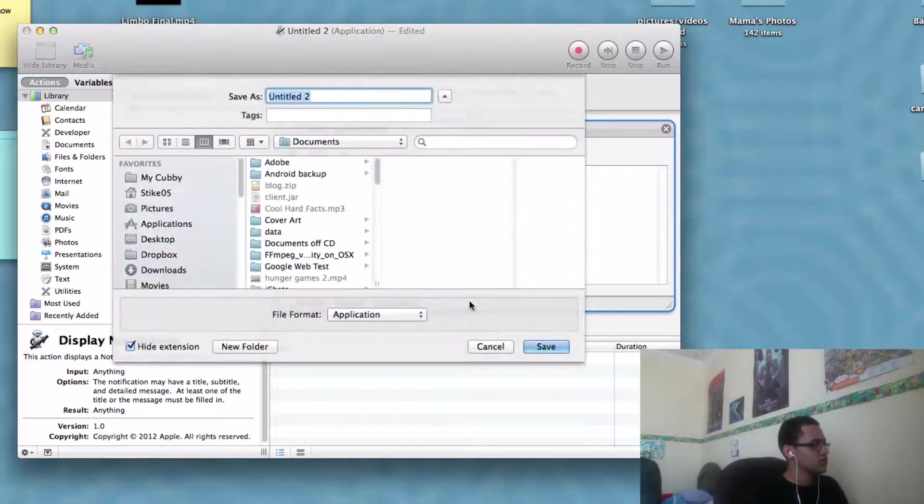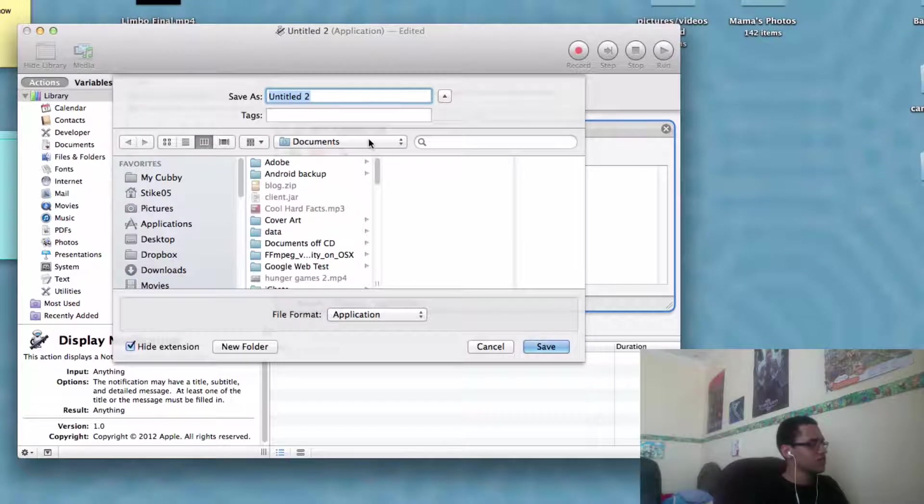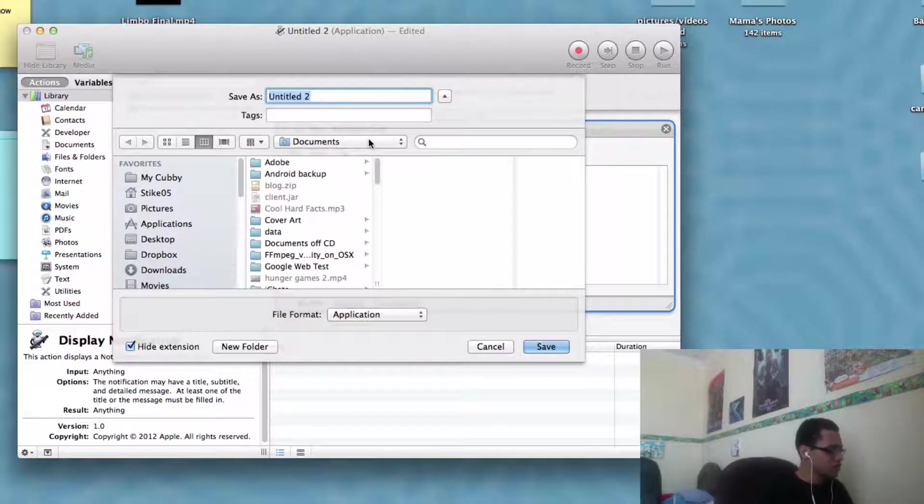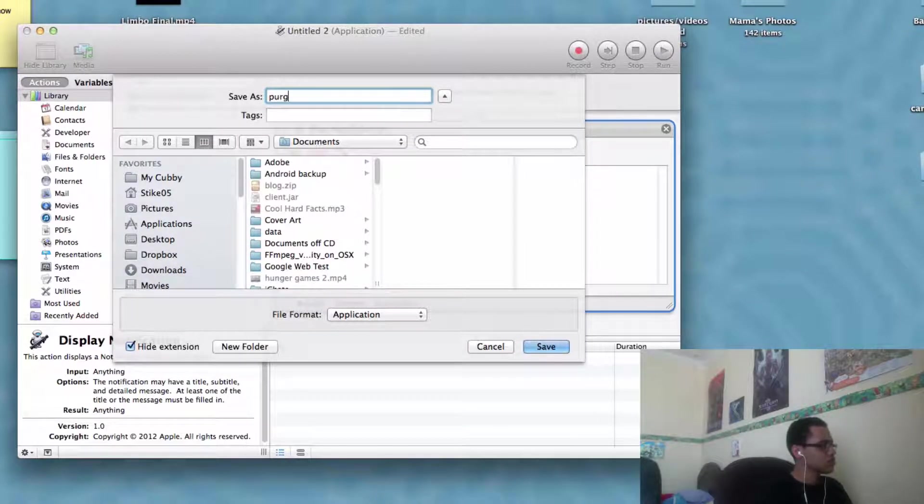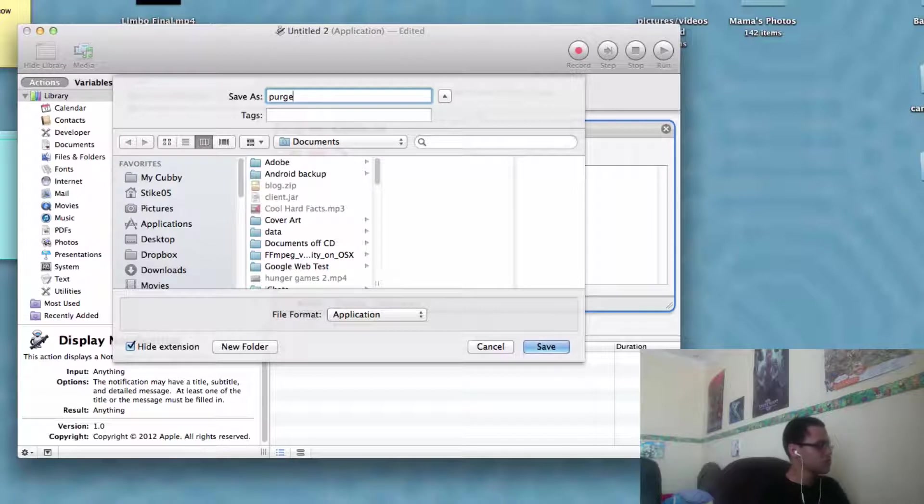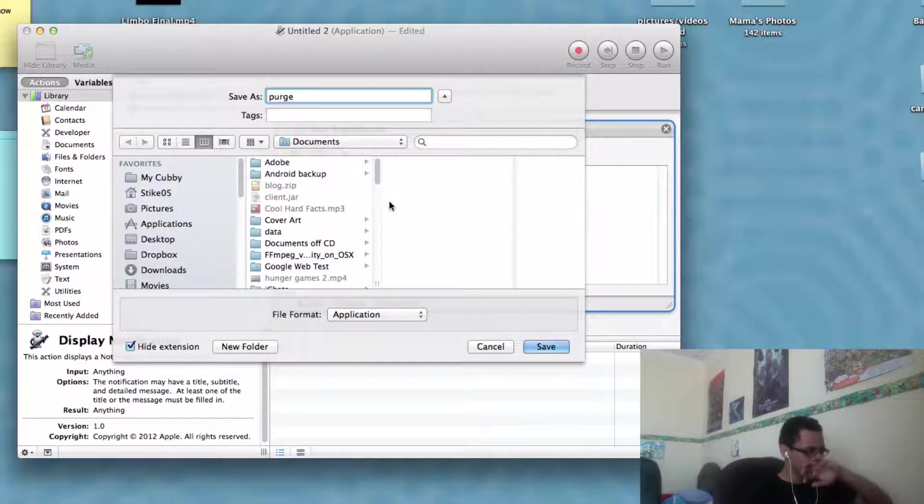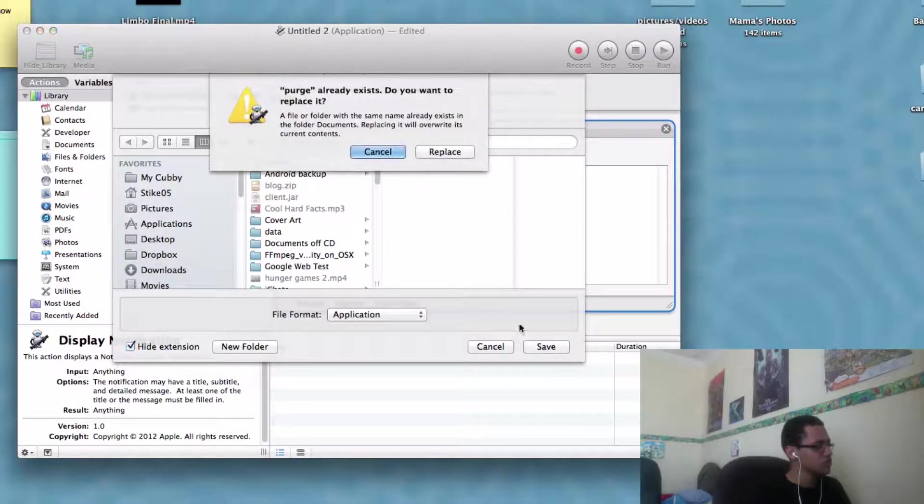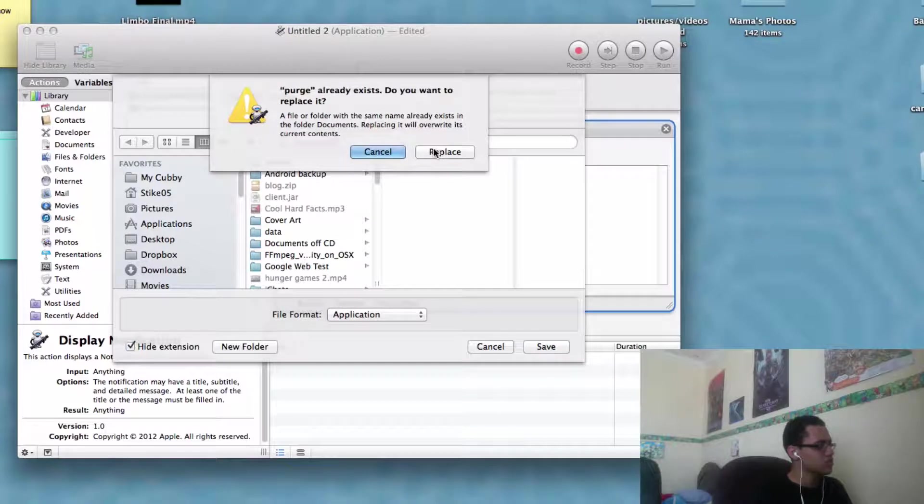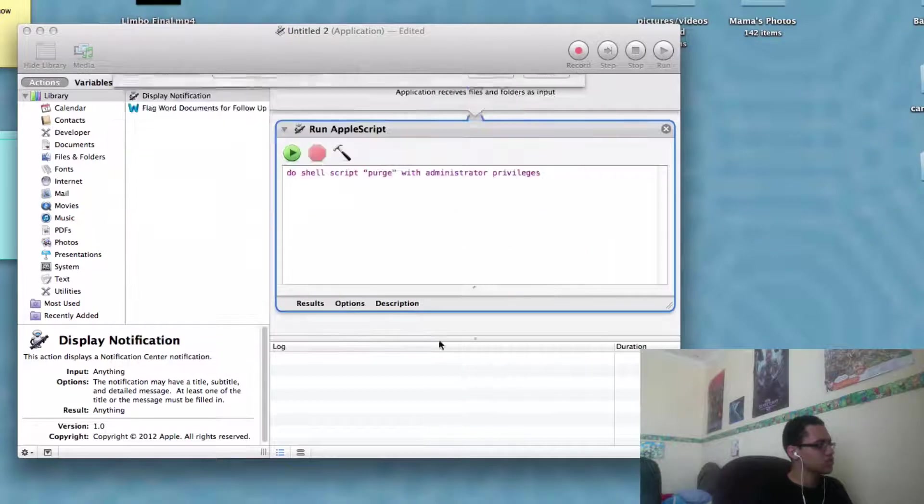So you just press Command S and you can save it as purge, whatever you want. So I'm going to save it in documents. I'll just press save and replace.